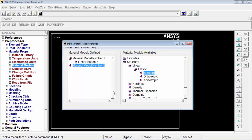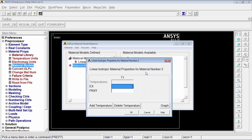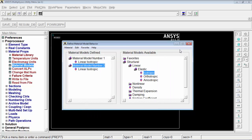Add a new material model for the bolt steel. Go to material, new model, accept the default material ID, and again select structural, linear, elastic, isotropic. Enter Young's modulus as 200e9 and Poisson's ratio as 0. Press OK, then exit the material menu.